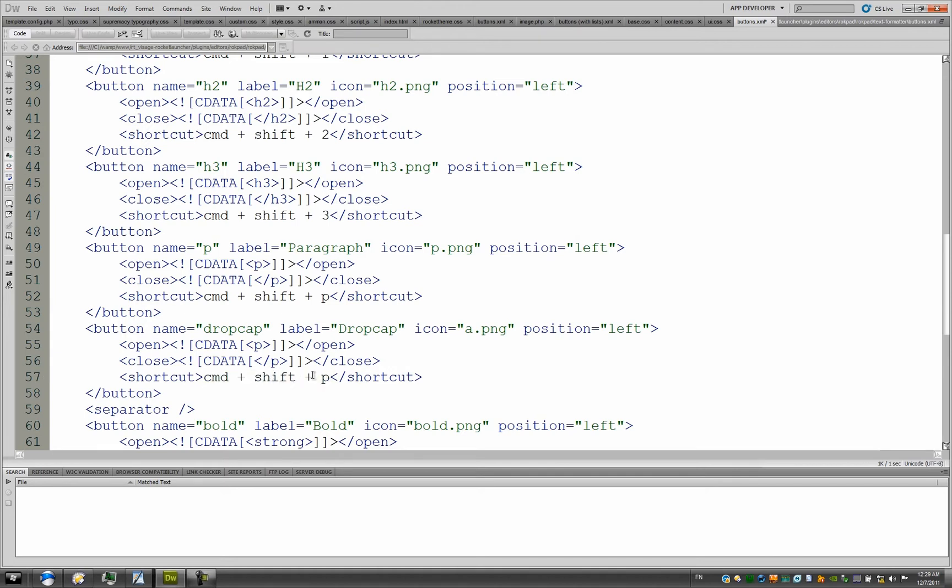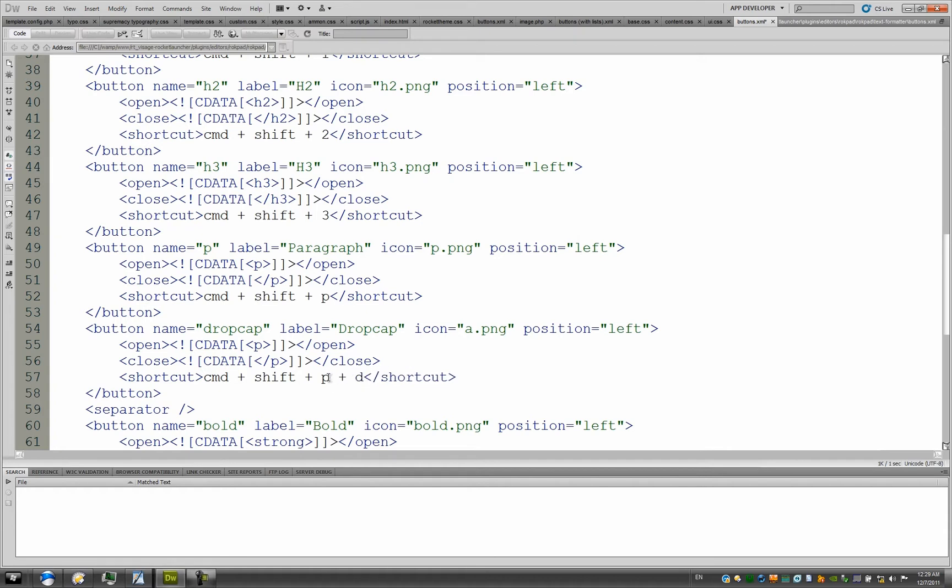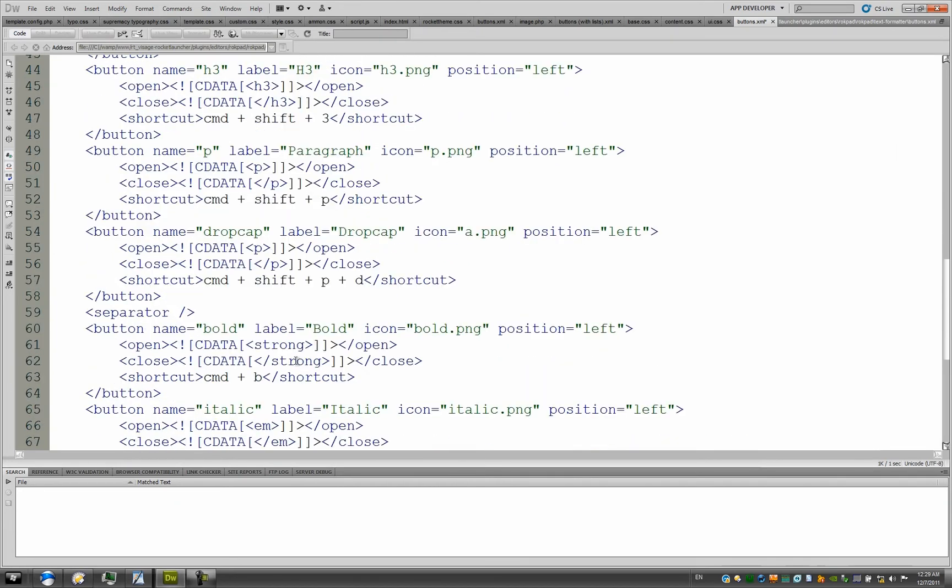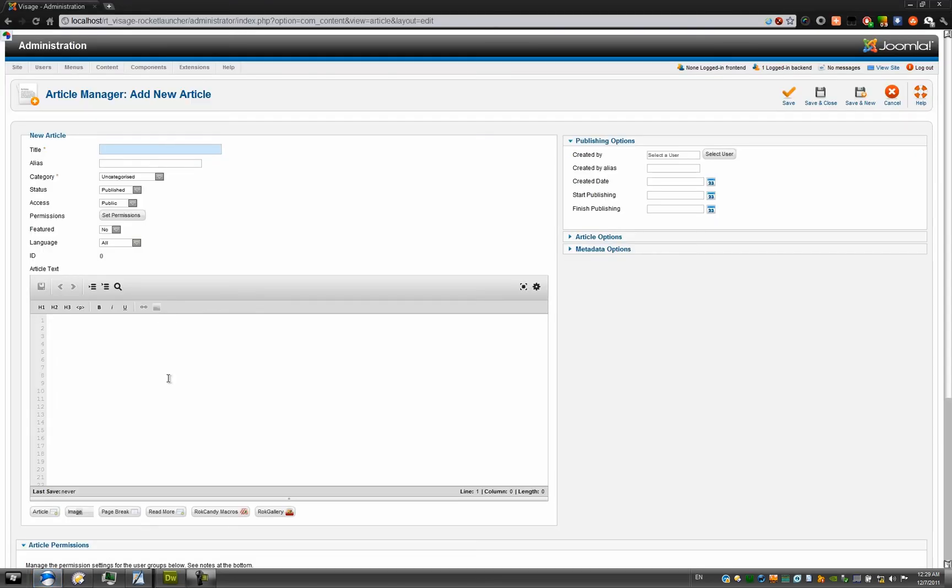So Command is essentially Control, so you don't need to worry about that. It is cross-platform. But you can choose a different shortcut. So we can say P plus P, D. So now when the user presses Control, Shift, P, and D at the same time, it will insert a drop cap. To test this, press Control-S to save and refresh your editor.